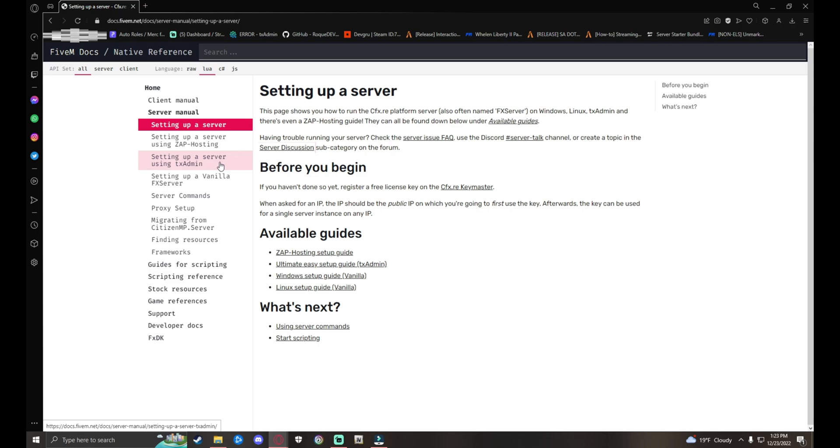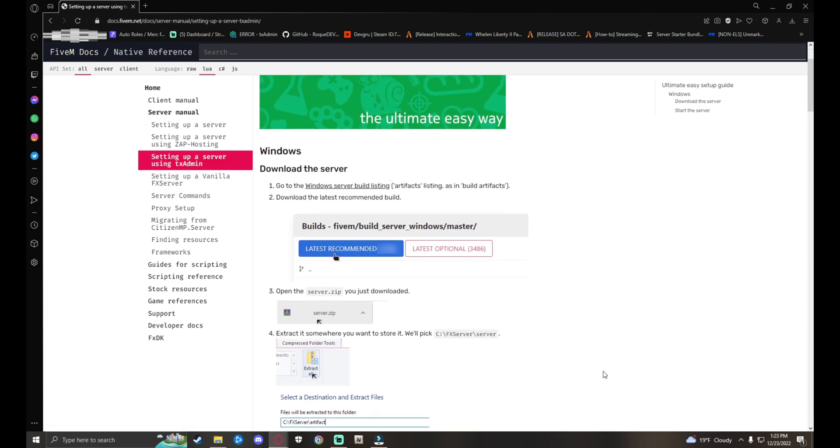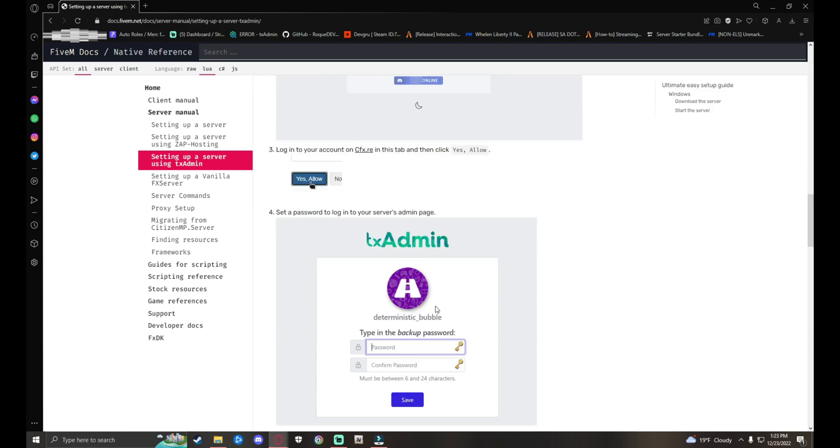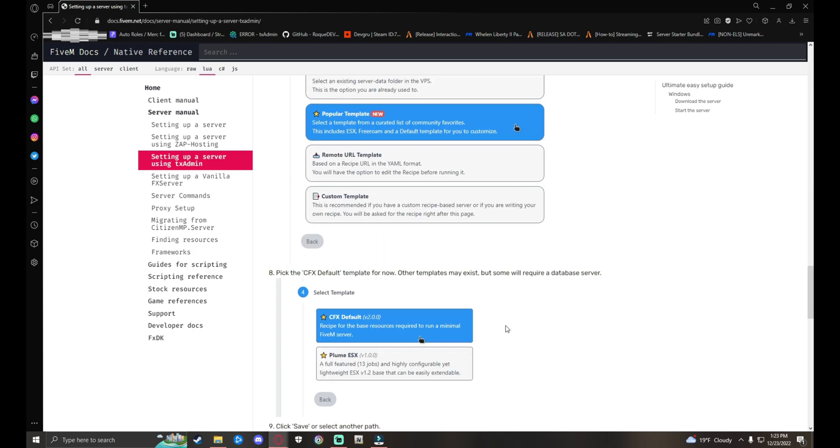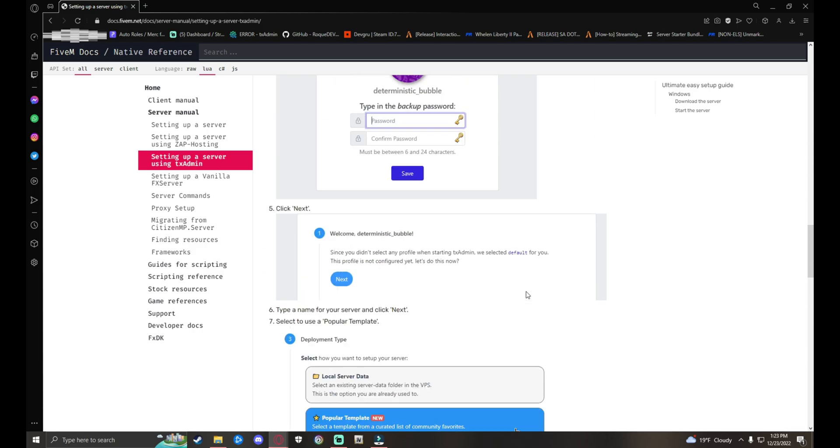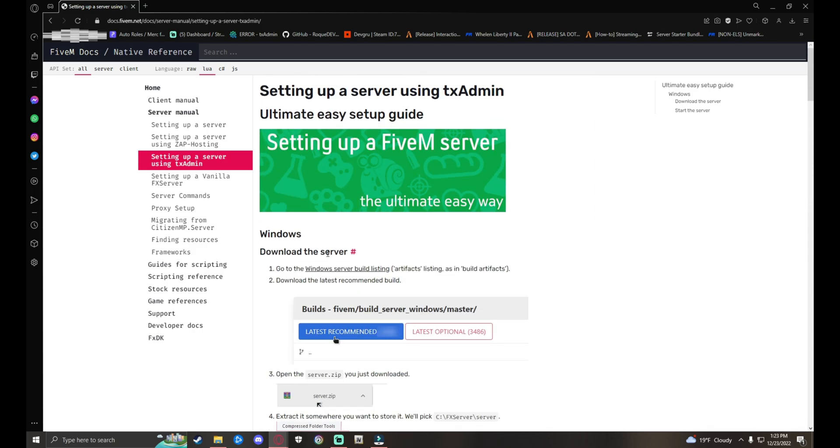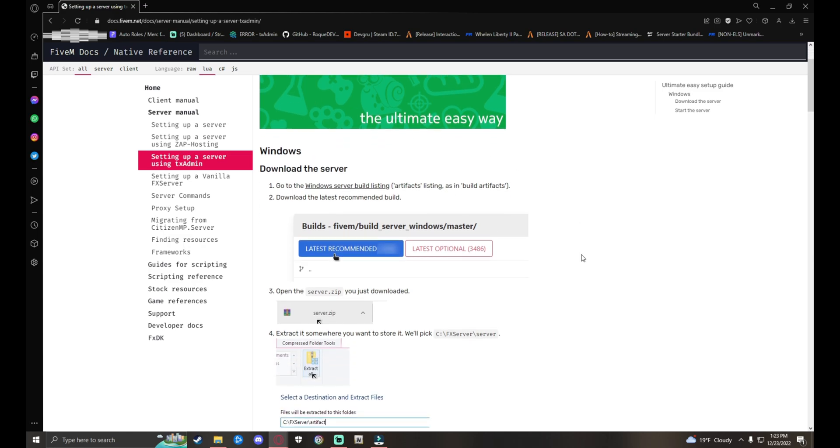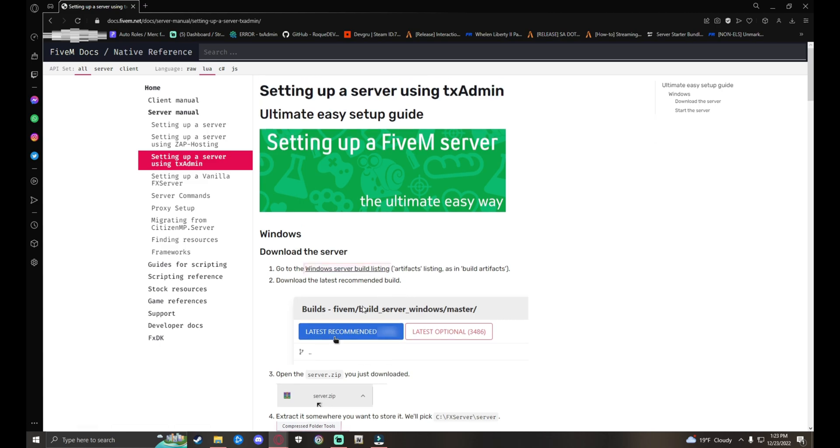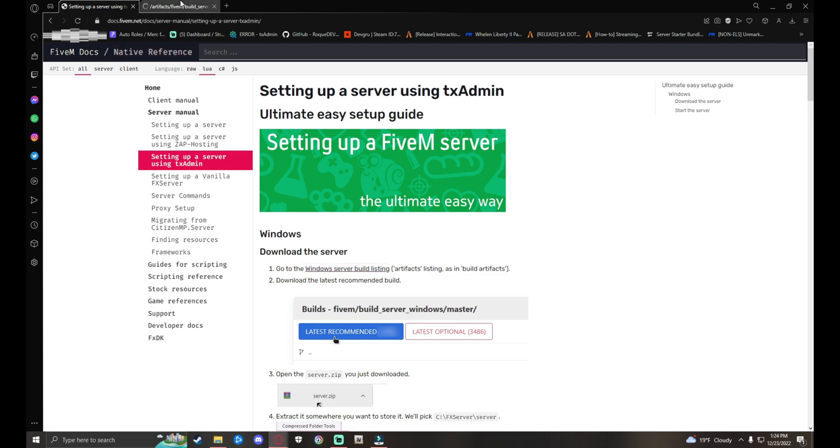It'll put you on this page right here. You want to go to Setting Up a Server Using TxAdmin. Once you clicked it, it'll show you another page. This is basically your rundown on how to create your own server, but I'll be showing you guys how to do it super fast and easy. From here you want to go to Windows server build list. This is where your artifacts are. Right click on that and open in a new tab.